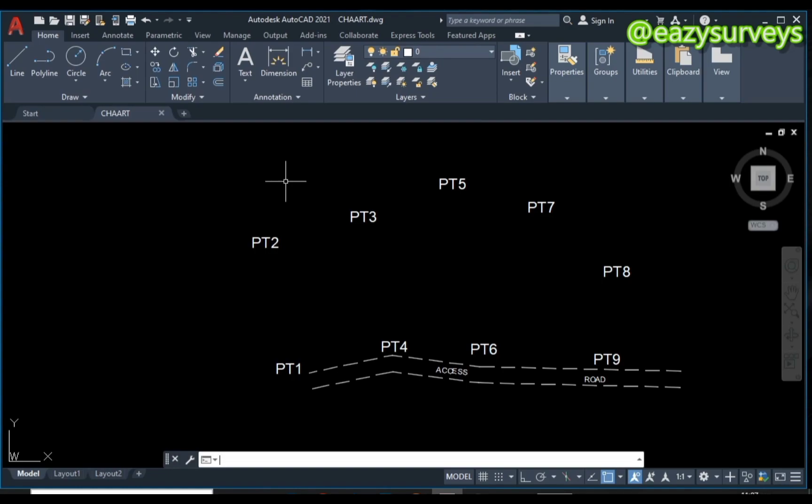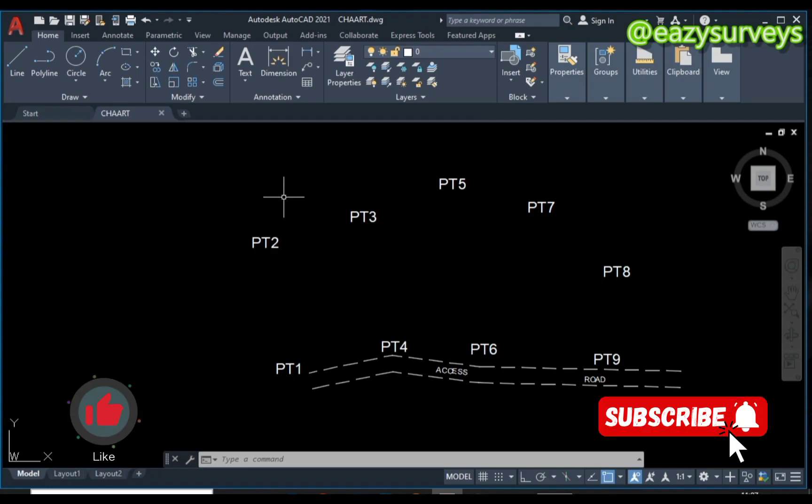You're seeing this on the screen. However, if you're just joining us for the first time on this channel, you can check the video description to see the tutorial on how to import points from Excel to AutoCAD.